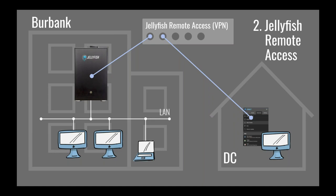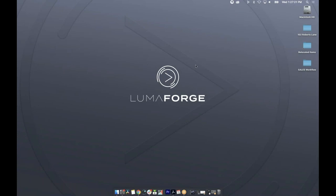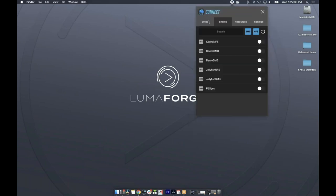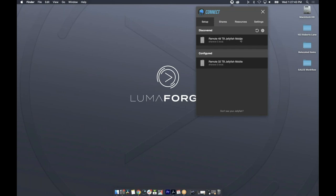I have two Macs connected to my internet here. We're switching to the one with Jellyfish Remote Access enabled for the Burbank Jellyfish. In the Jellyfish Connect app under Settings, there's a Remote Access tool showing a blue light — it's active. It gives me my ID and network ID. Under the Shares tab, I'll mount the Jellyfish SMB share from Burbank, entering my name and password as set up in Burbank.